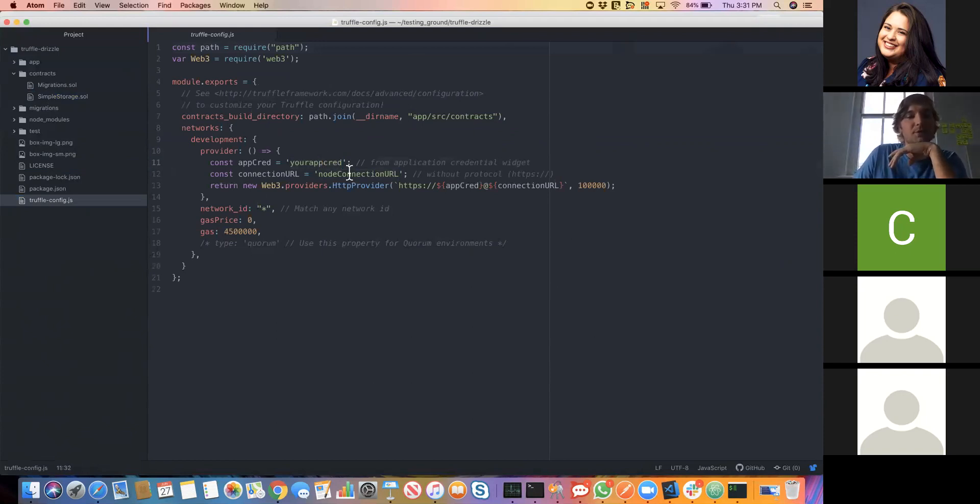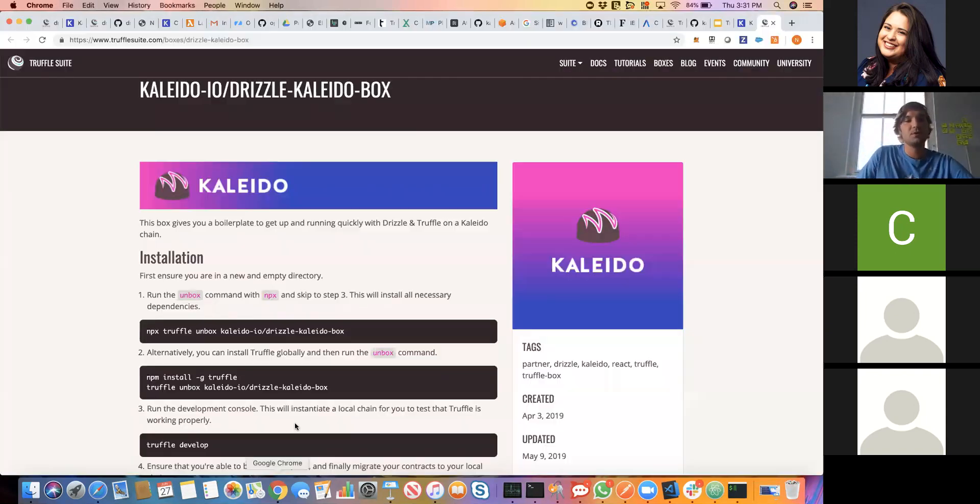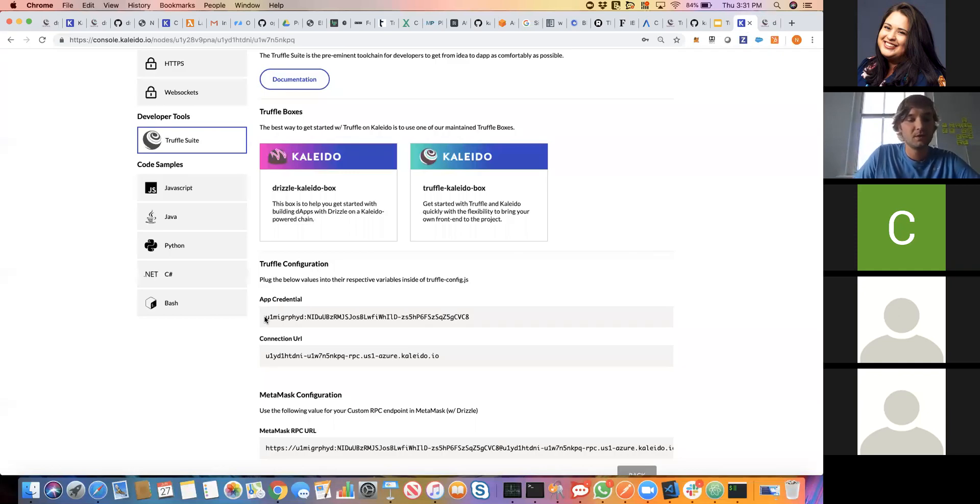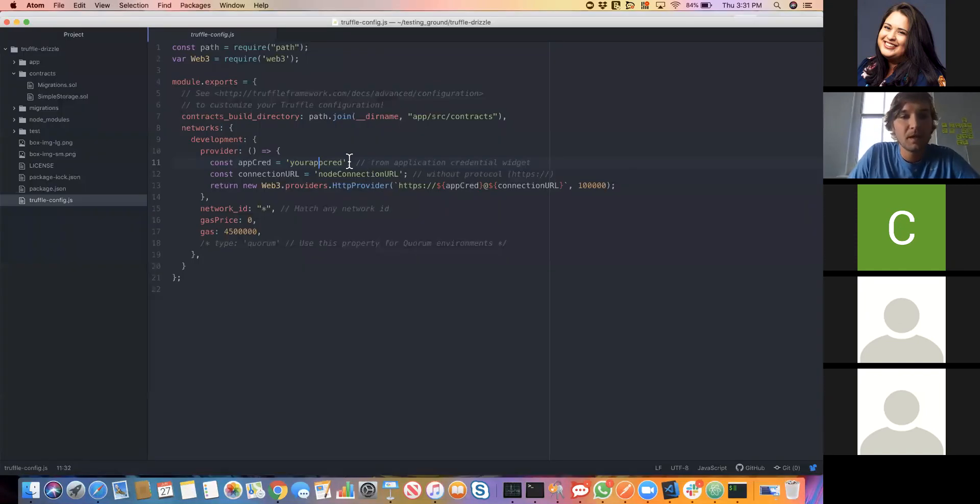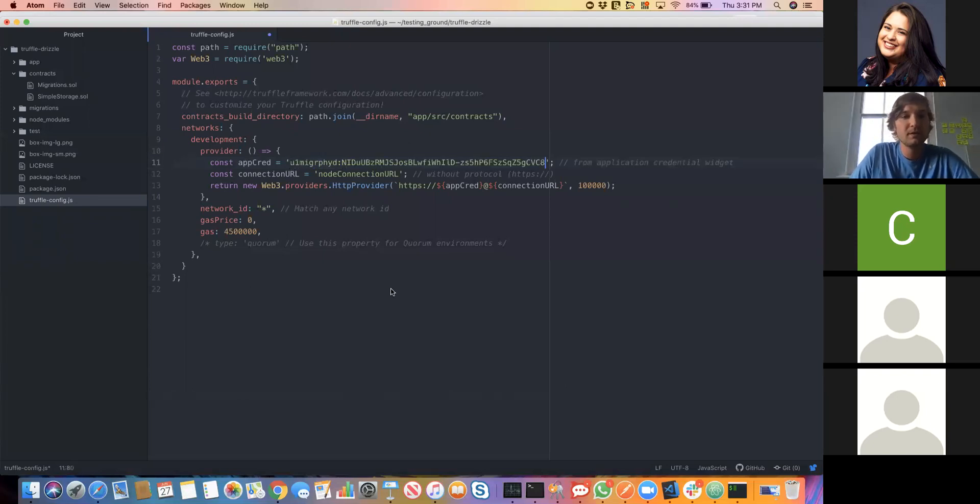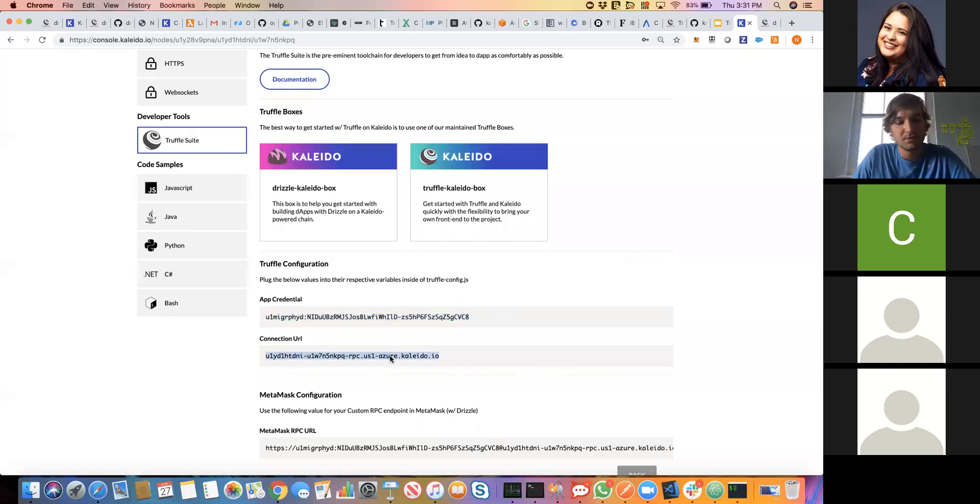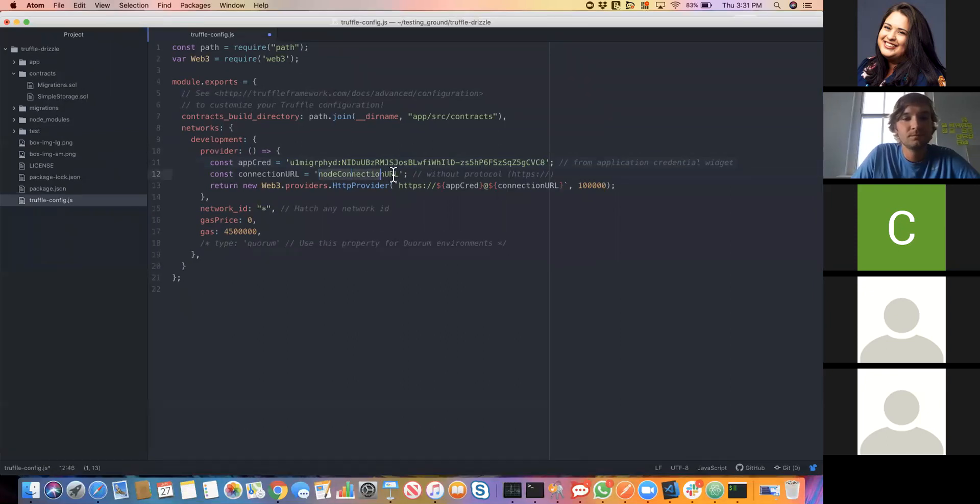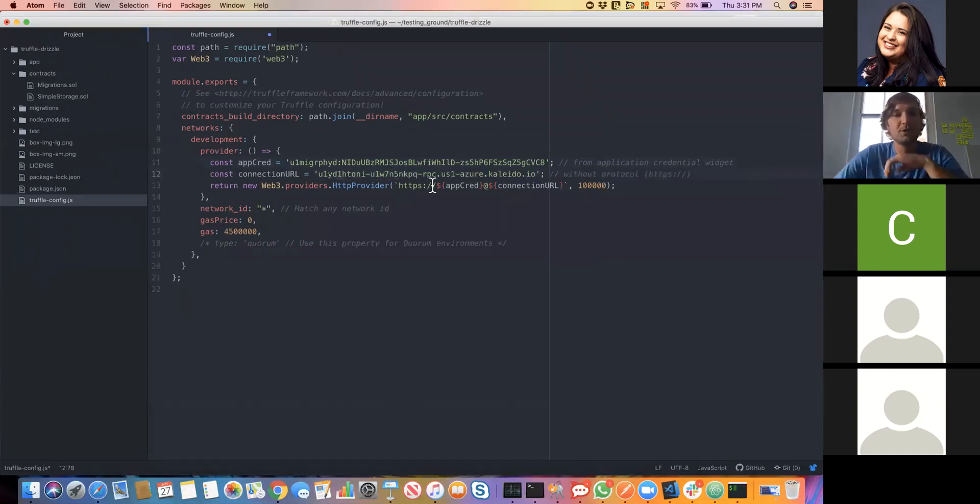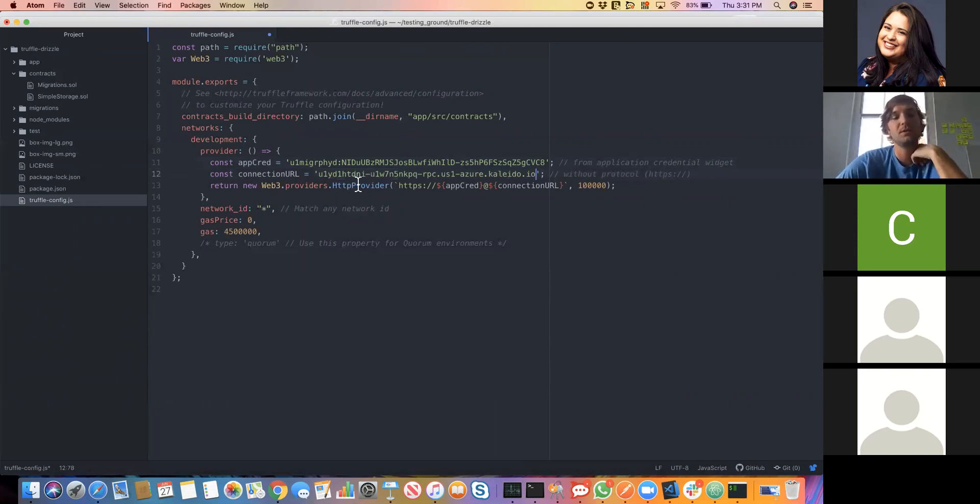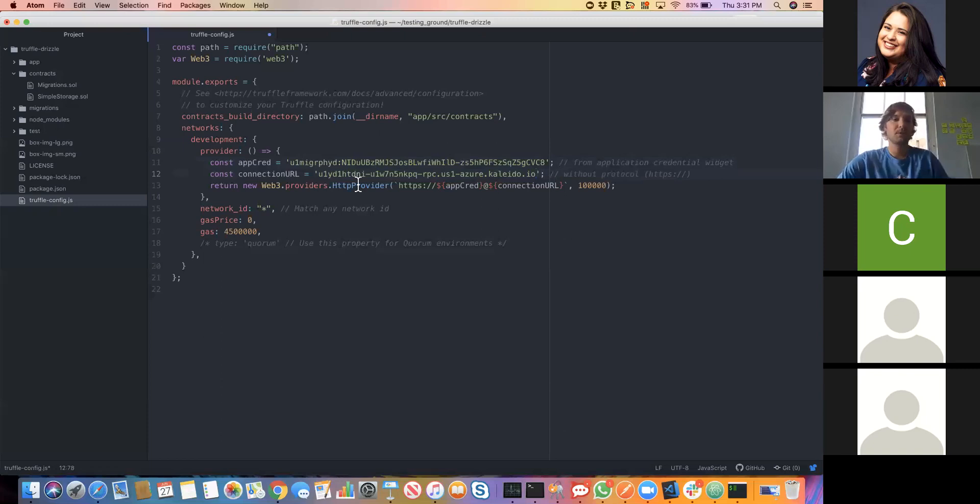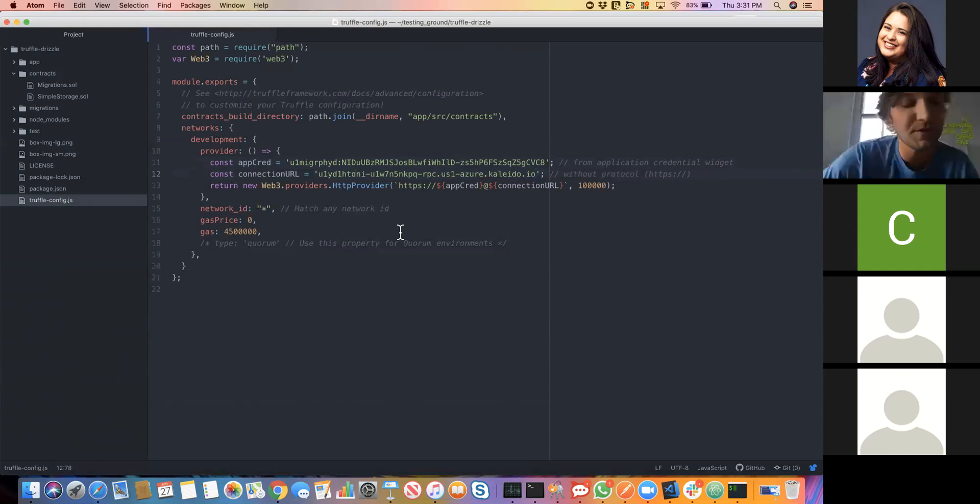If I return to our Truffle screen inside of Kaleido, I can grab these values. We'll grab our application credential and replace the placeholder with that. Then we'll grab our endpoint and replace the placeholder with that. We see that using these two strings right here, we're going to actually construct the appropriate fully qualified URL that can be passed to one of these provider APIs. Let's go ahead and save this.